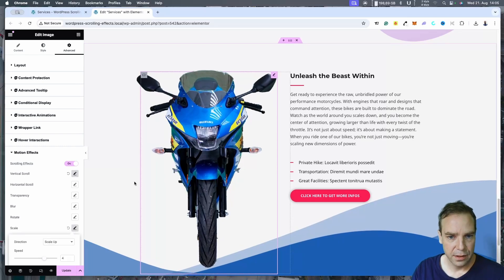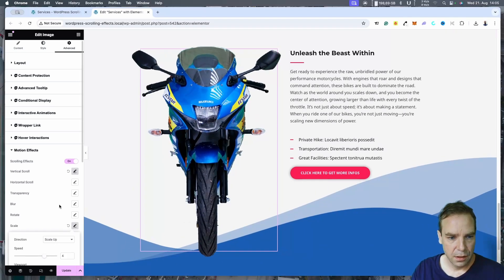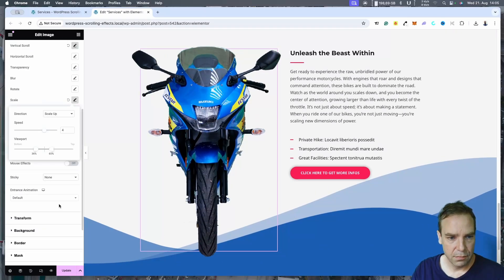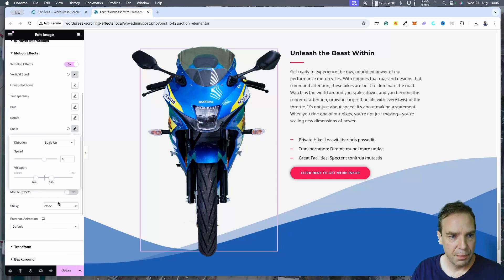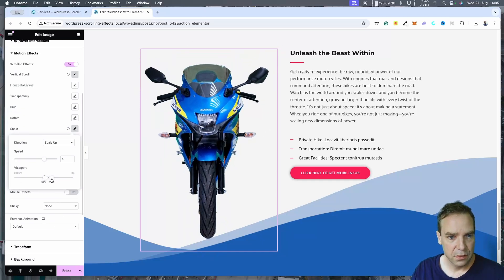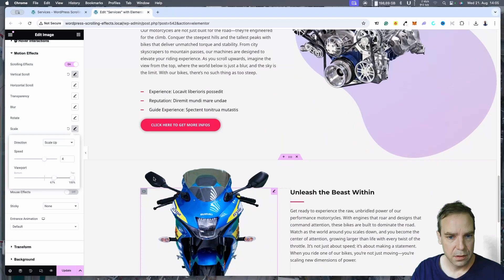Now I want to make a scaling effect — scale up — but I want to make the entrance smaller.